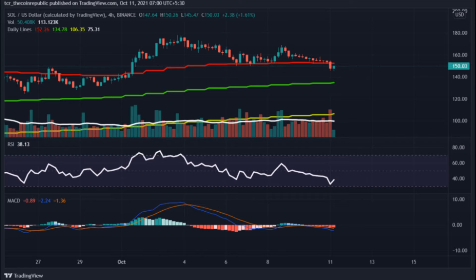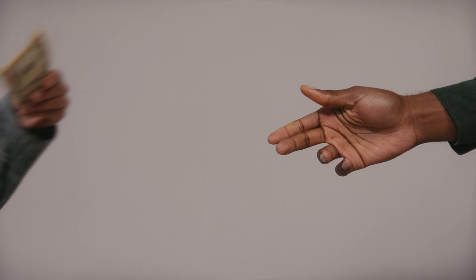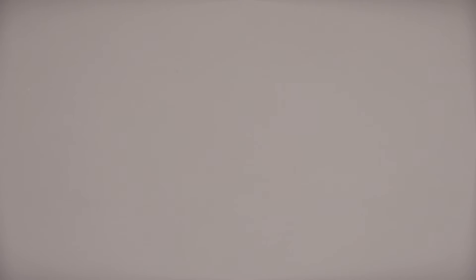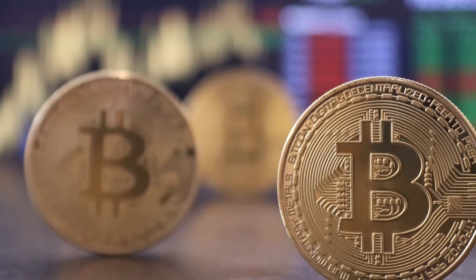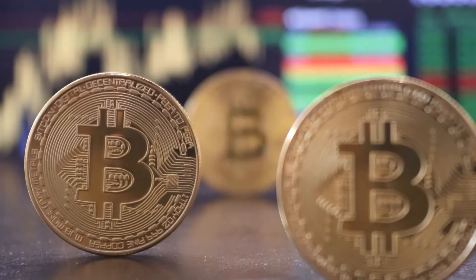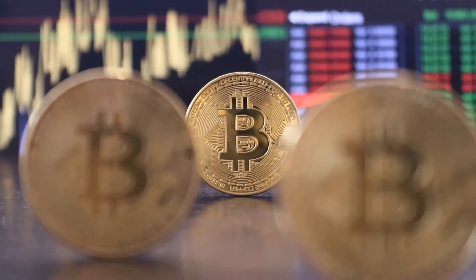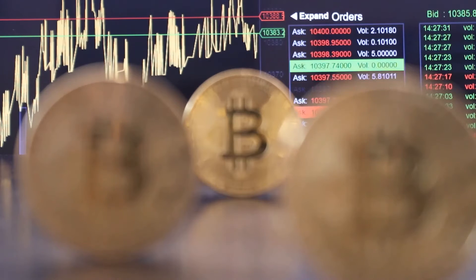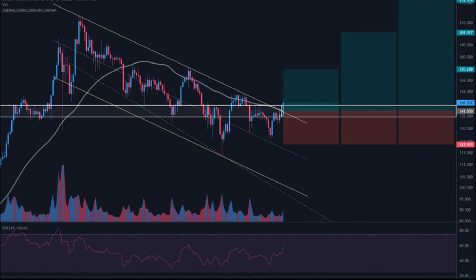Solana Past Price Analysis. According to the latest data gathered, the current price of Solana is $146.87 and SOL is currently ranked number 7 in the entire crypto ecosystem. The circulating supply of Solana is 299,730,238 SOL with a market cap of $44,022,412,706. In the past 24 hours, the crypto has decreased by 3.96% in its current value.